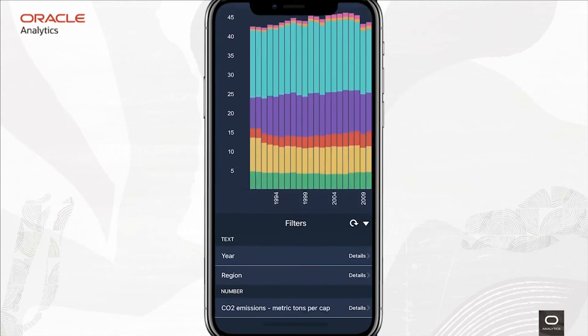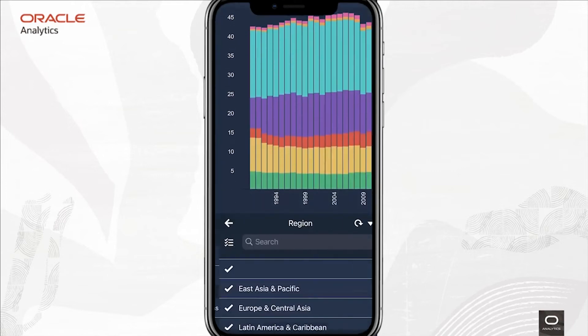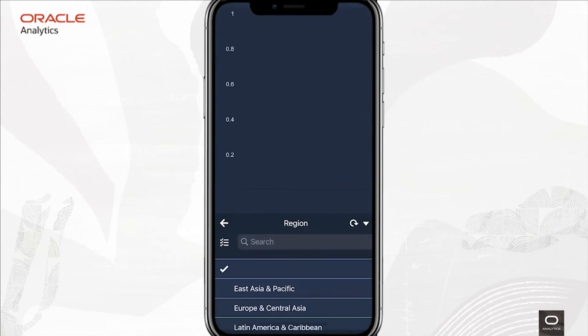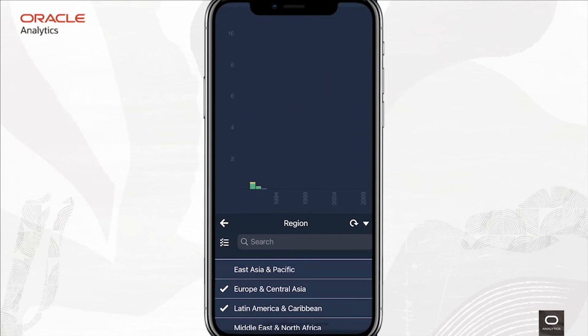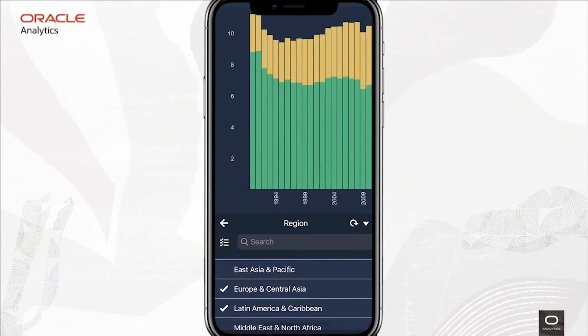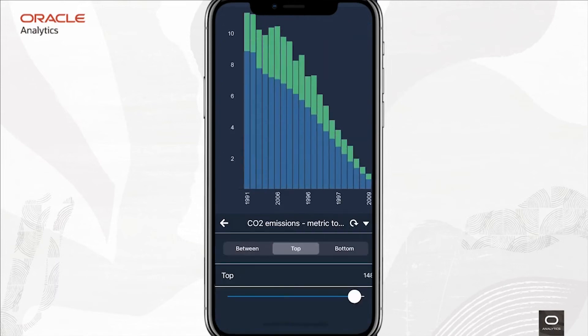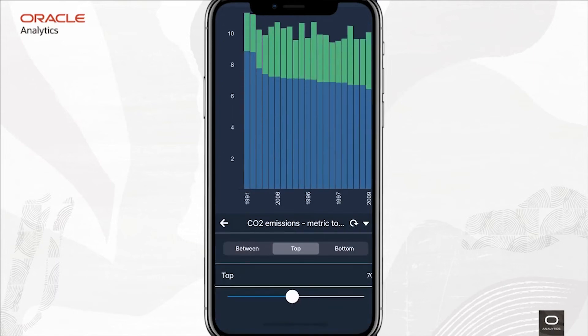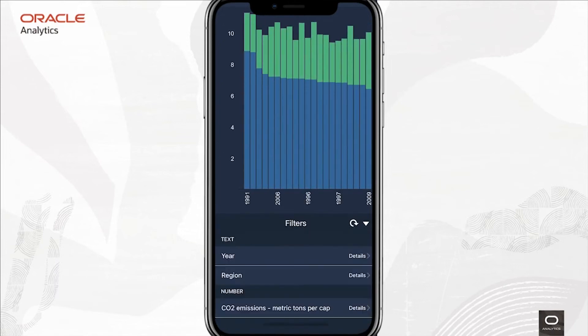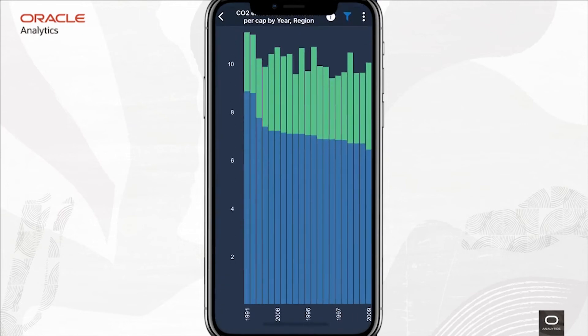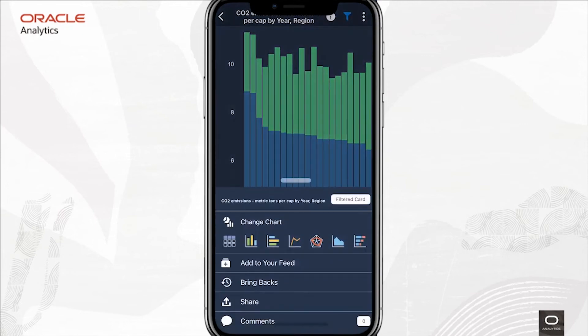Finally, I might want to interact with the data some more. I can filter by region. Maybe I want to see Europe and Latin America, or maybe just the top 70 years. I could then add this to my personal feed, and then it'll be there for me to look at and interact with later.